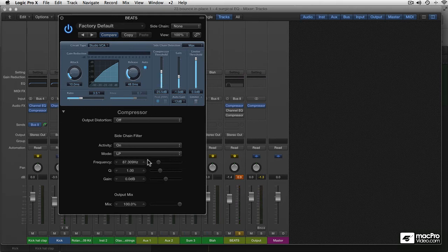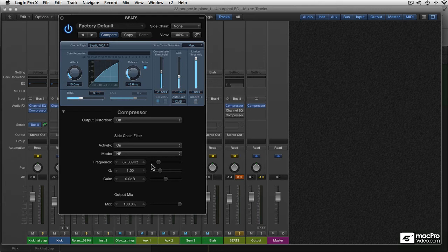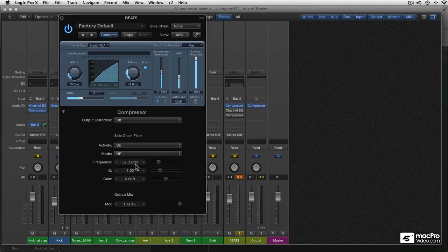So the compressor is more active on that part of the frequency. Now let's see how it works the other way around. Now everything above this 87 Hz will make the compressor respond more. So that might be a good way to leave alone your low-end a bit in compressing the beats. So you can have a very compressed signal, but the low-end of your beats will be compressed less.